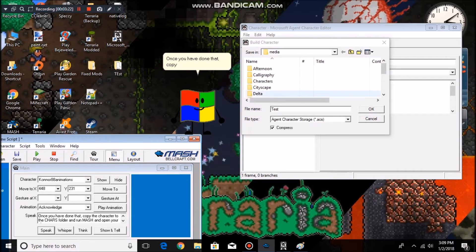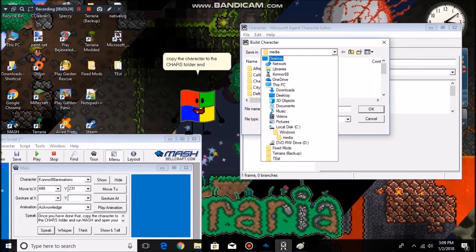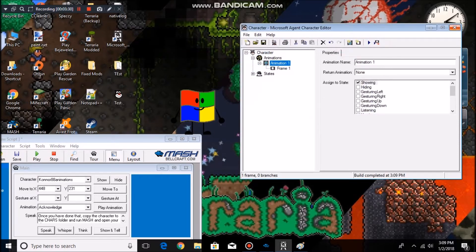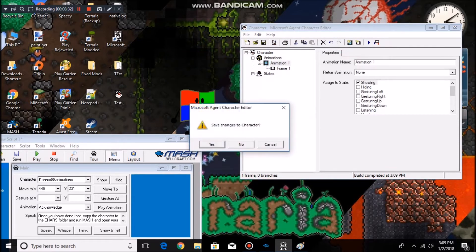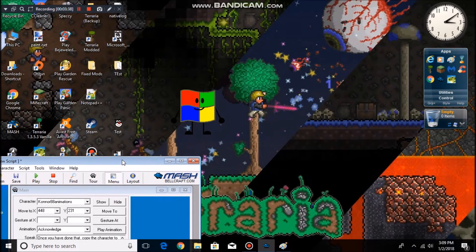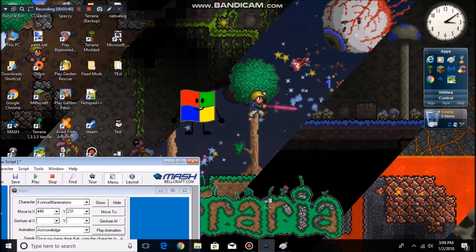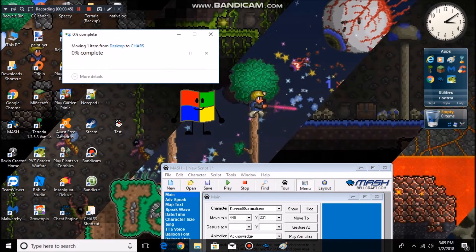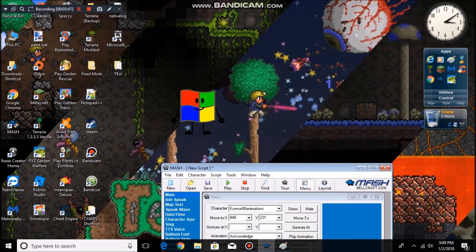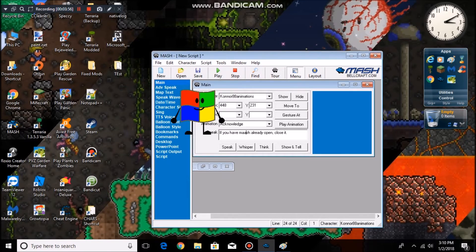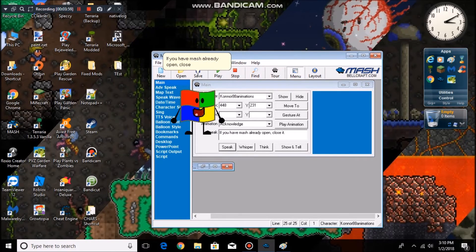Once you have done that, copy the character to the Chars folder and run Mesh and open your character. If you have Mesh already open, close it.